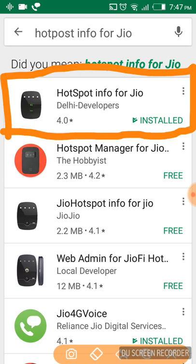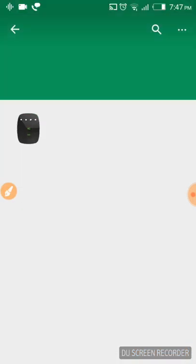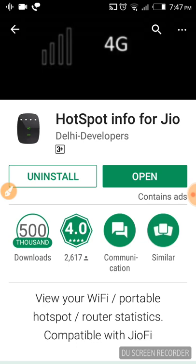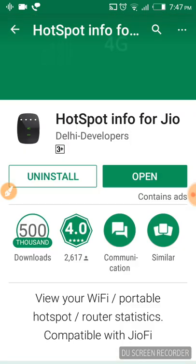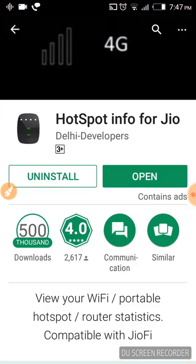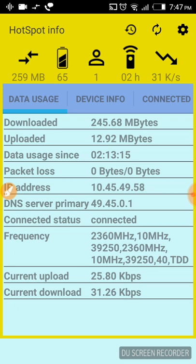It has a 4.0 rating and 500 thousand downloads. Just open it. I will install... I already installed it, so I will open it now. Okay, it's opening. Yeah, it is showing every information.